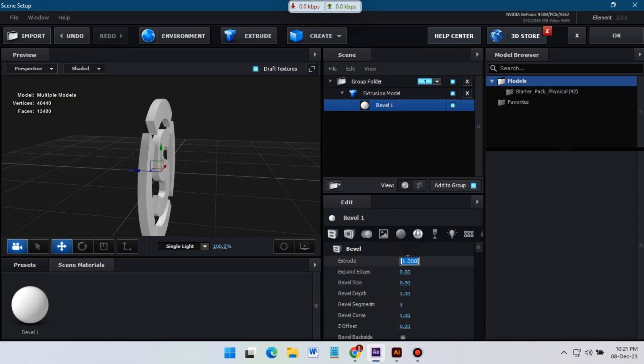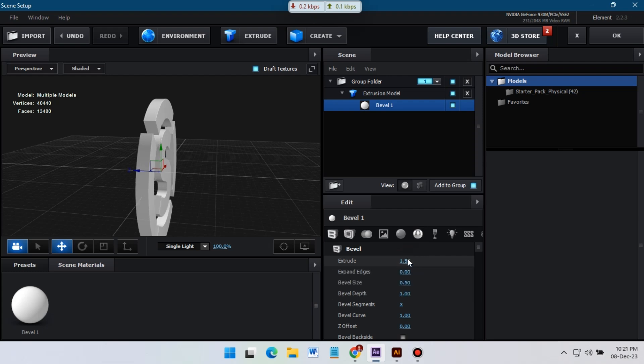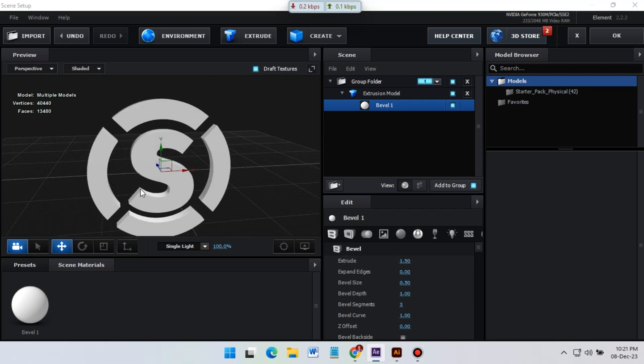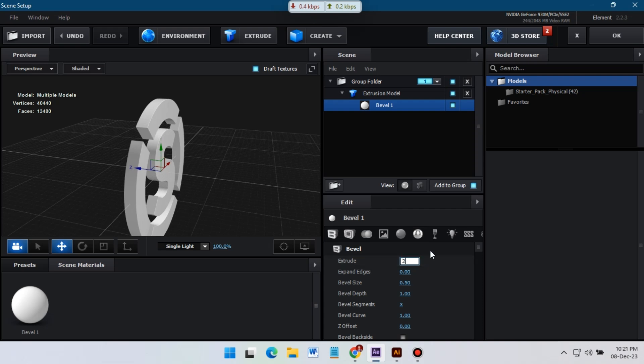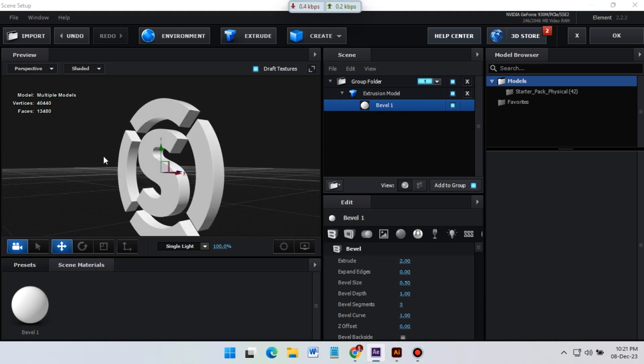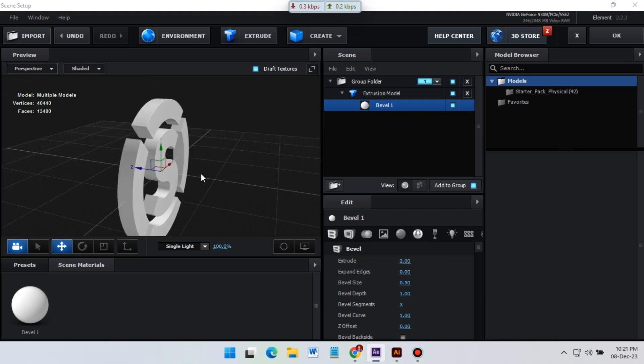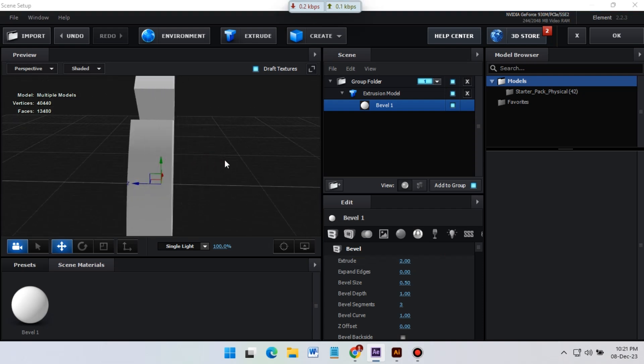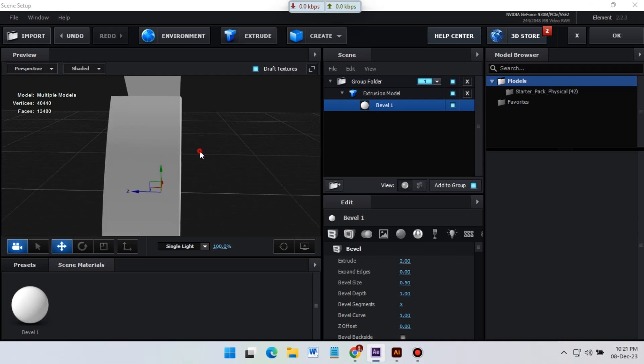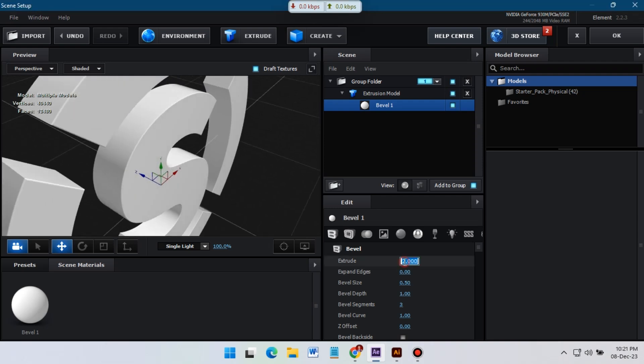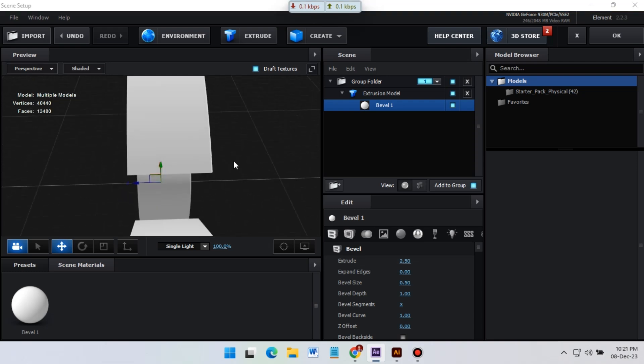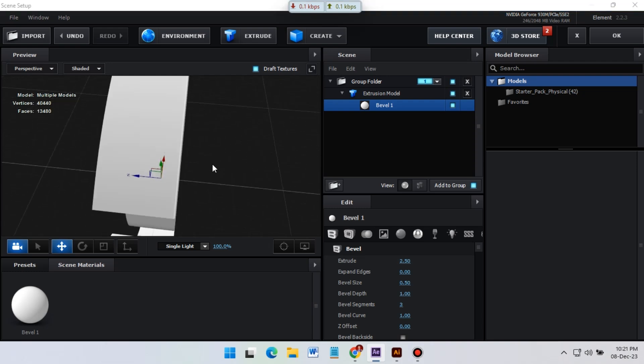Okay, now we're going to add just some properties from here. So I'm going to increase bevel extrude. It depends on your logo, you need to change it according to your logo.